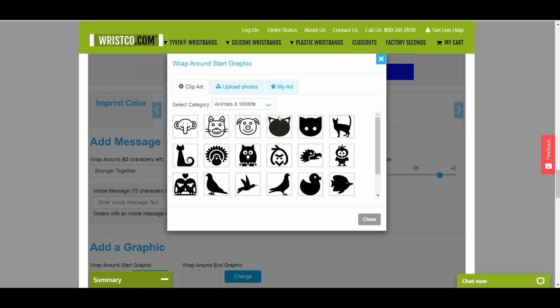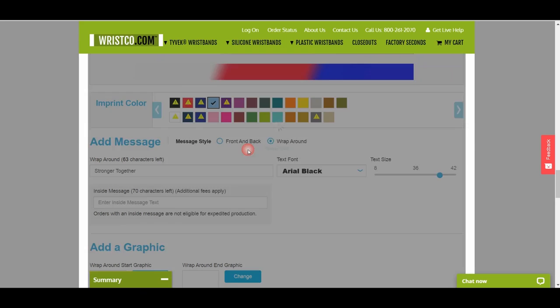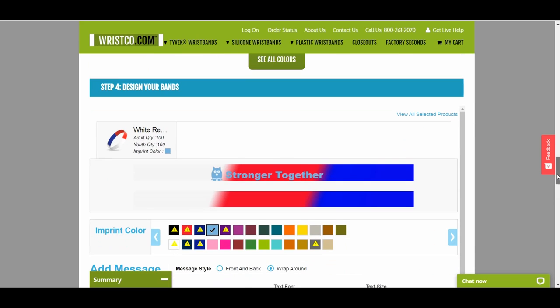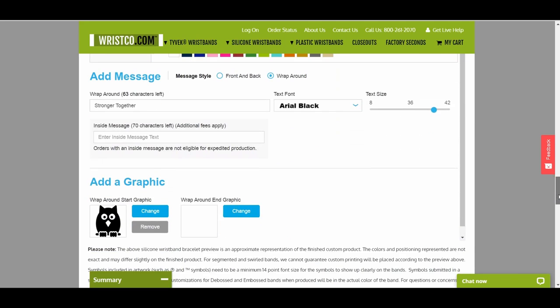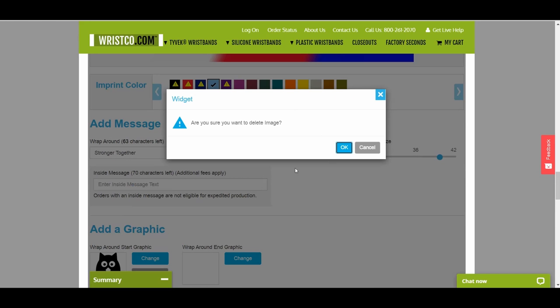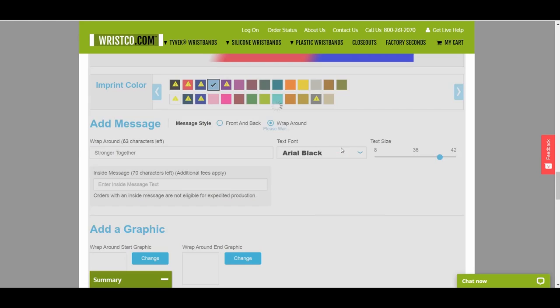To add a clip art image, simply click on the image, and it will be added to the digital proof of your wristband. To remove the image, click on Remove and press OK. The image is then removed from your digital proof.